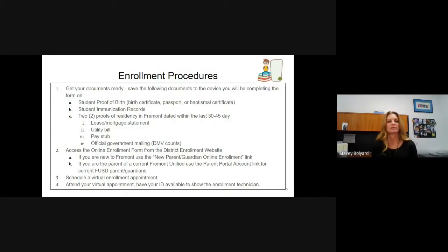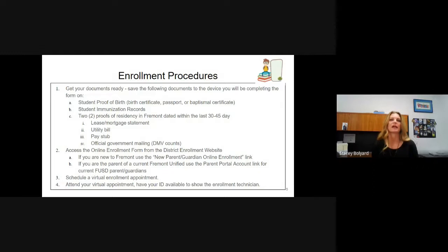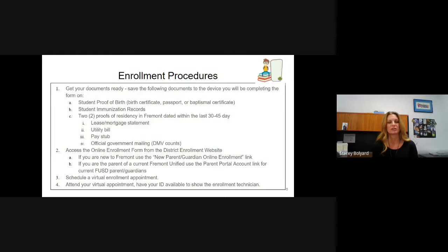You're going to access the online enrollment form from the district website. If you're brand new to Fremont and don't have any students enrolled yet, you would go to the new parent/guardian online enrollment link, which will take you to the application. If you are the parent of a current Fremont Unified School District student and are enrolling an additional student, go into the parent portal account, navigate to the navigation bar on the left, click on 'More,' then click on 'Online Registration,' and complete the application within that portal.